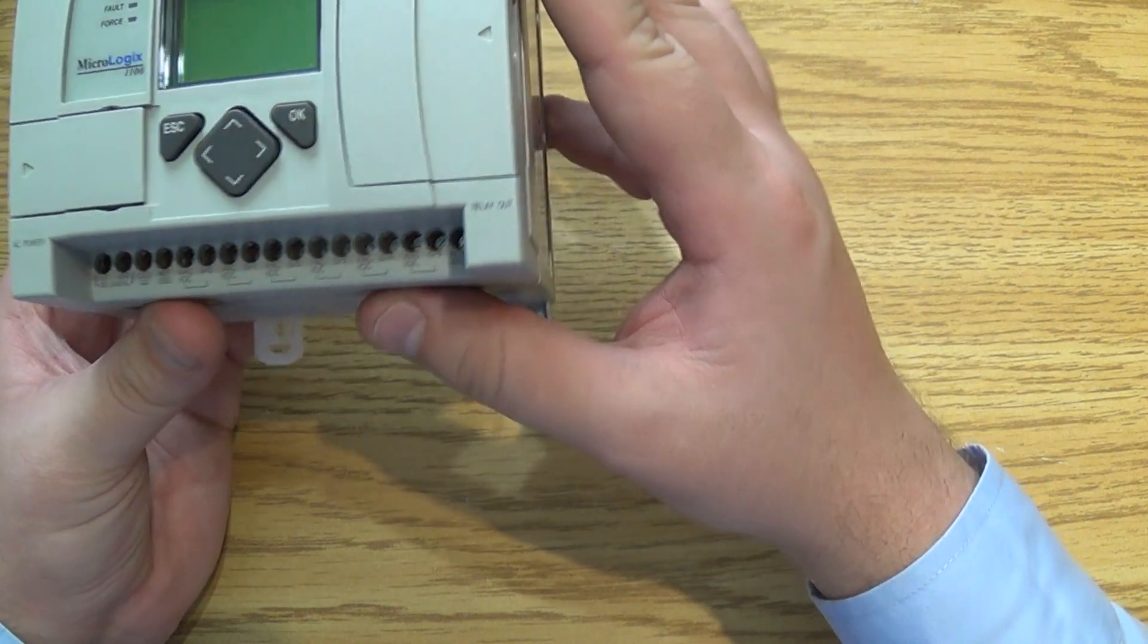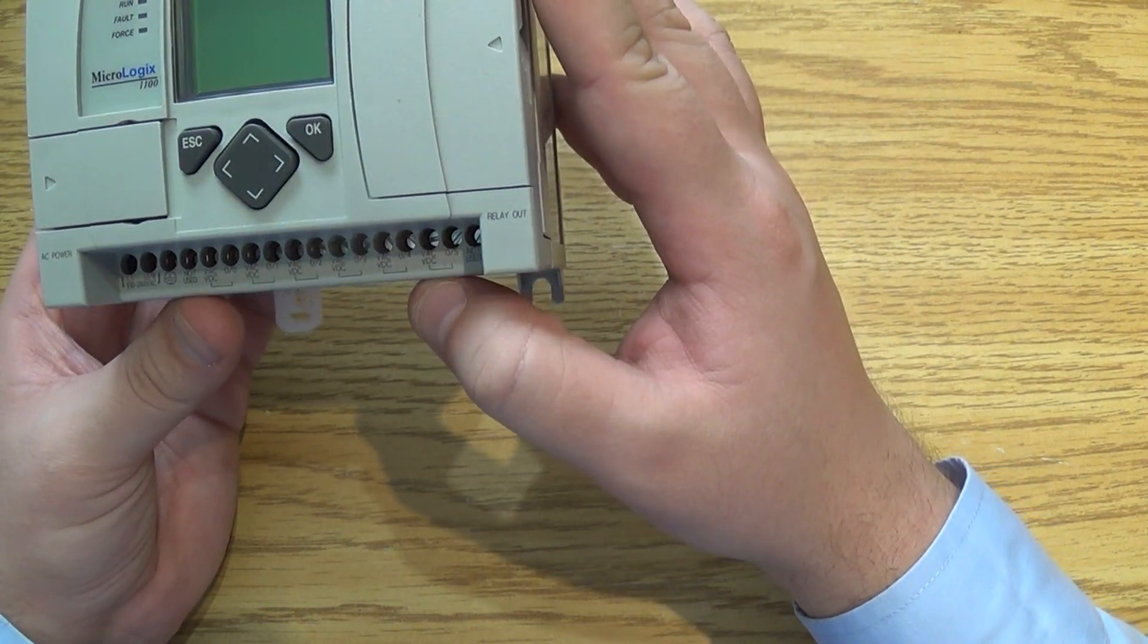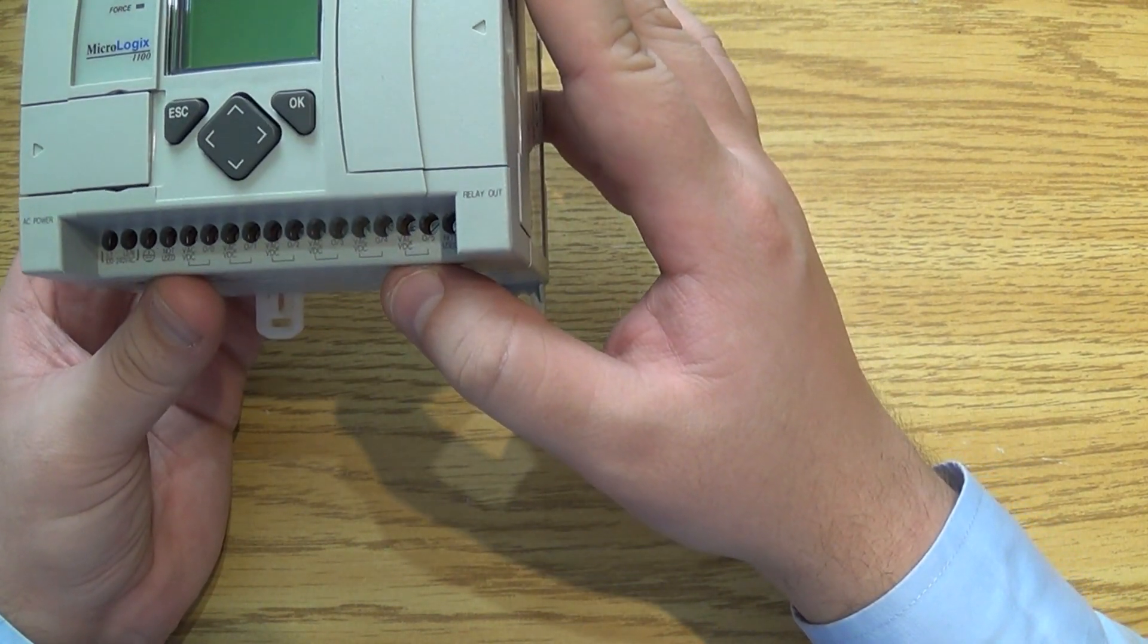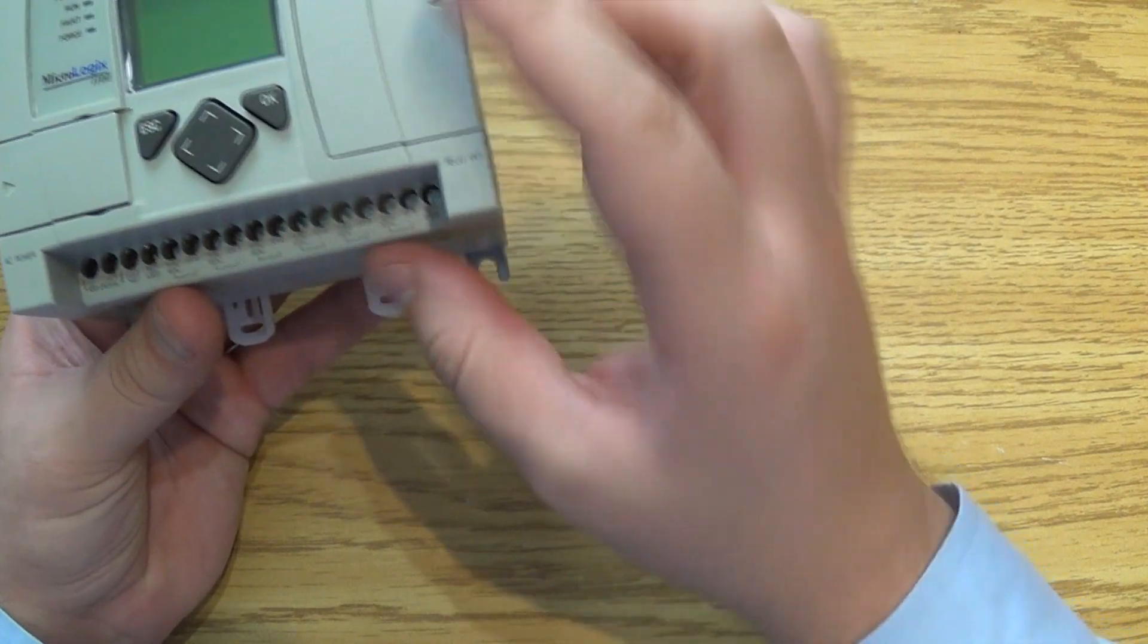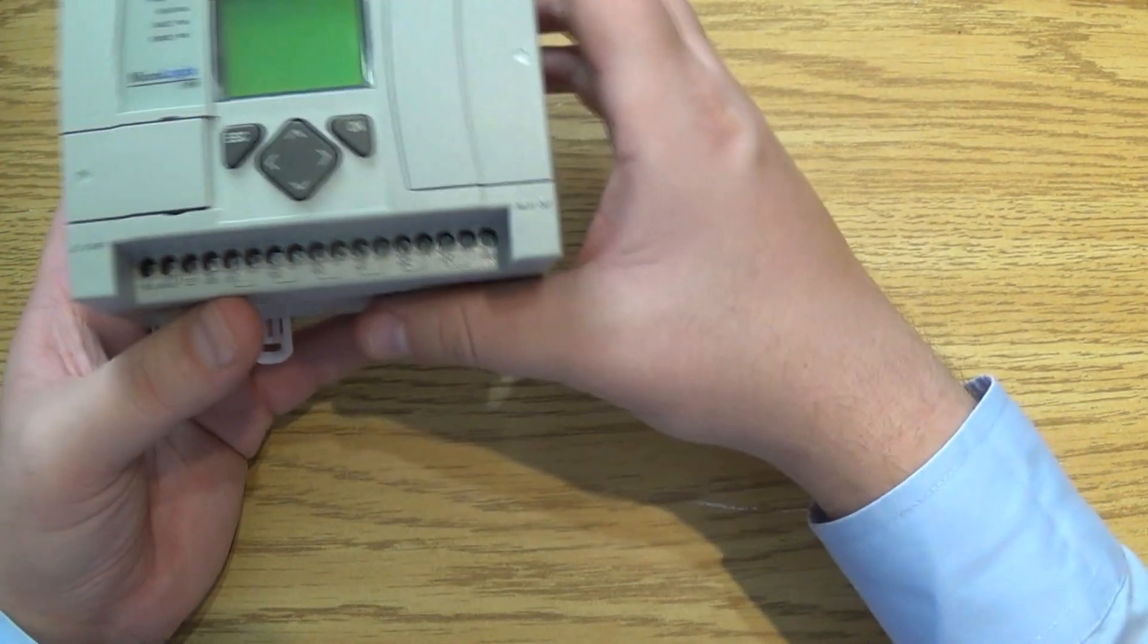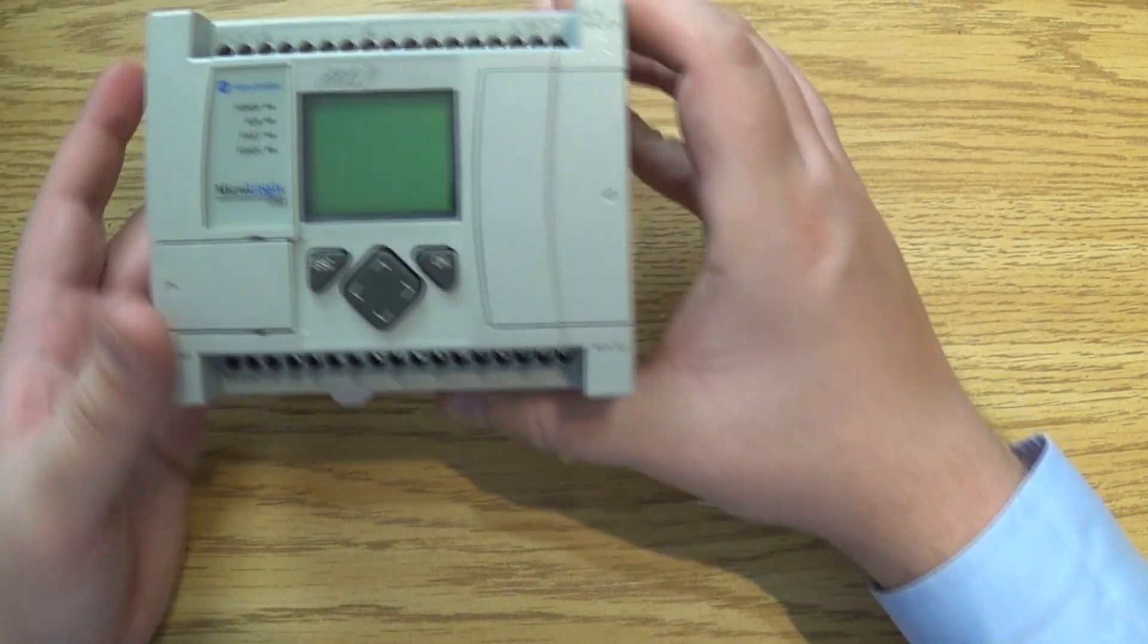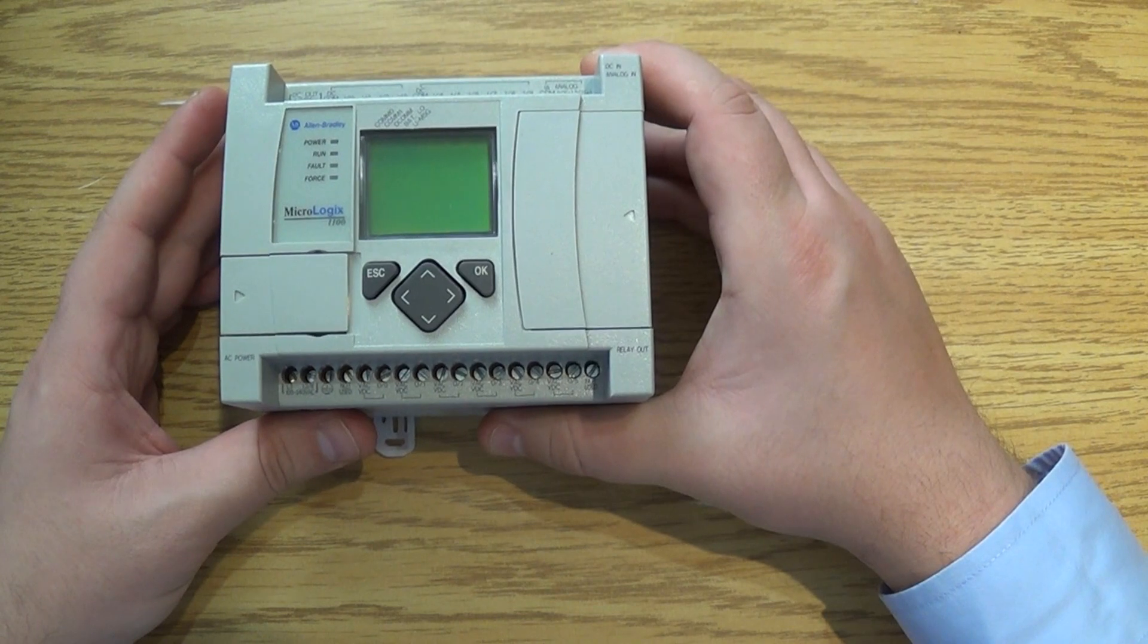You're going to have a total of six outputs. They're going to be labeled zero through five.